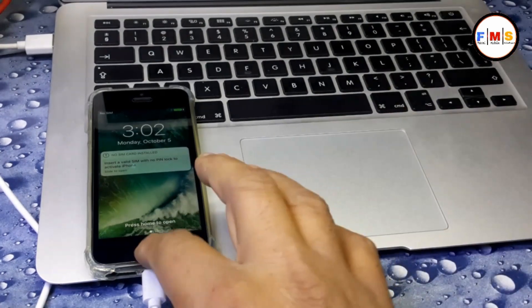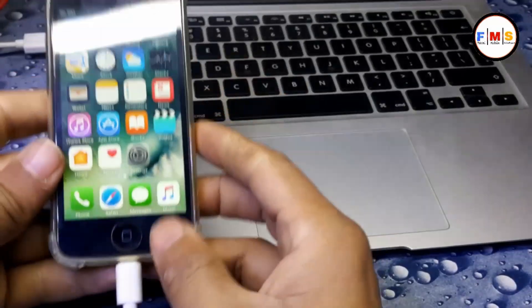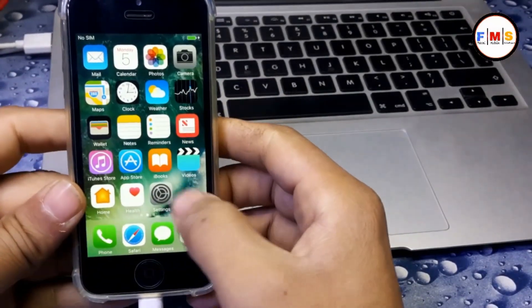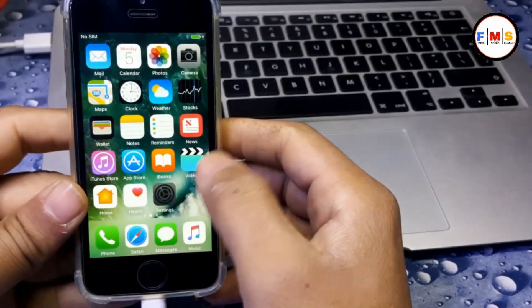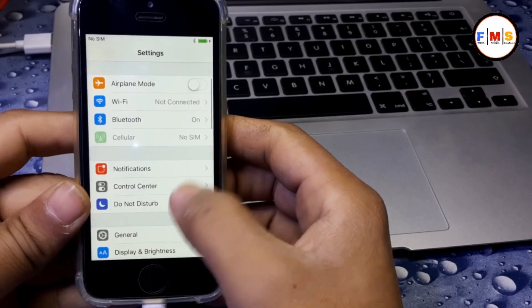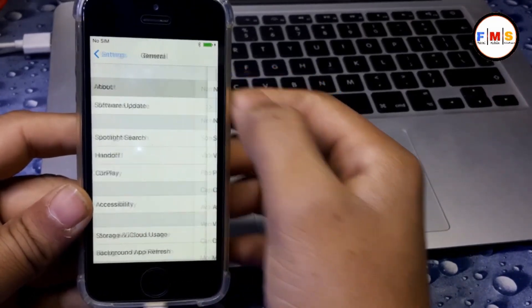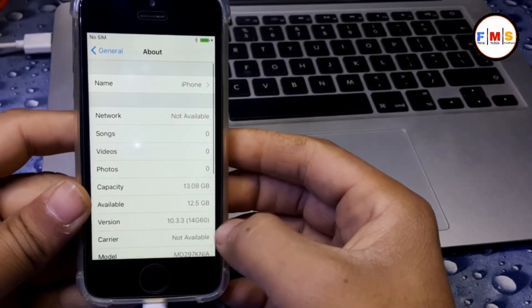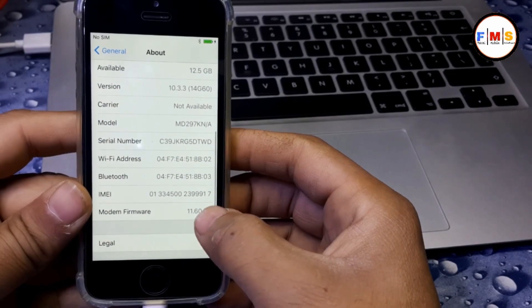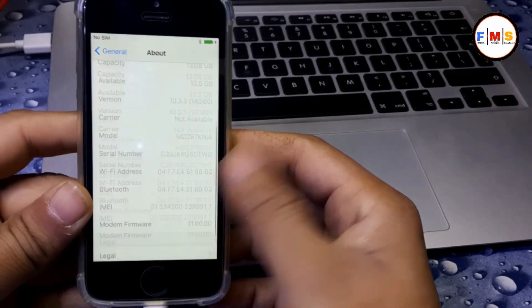Now, as you can see, the phone is fully activated and iCloud is bypassed. You can use your iPhone with Wi-Fi, but there is no SIM signal.